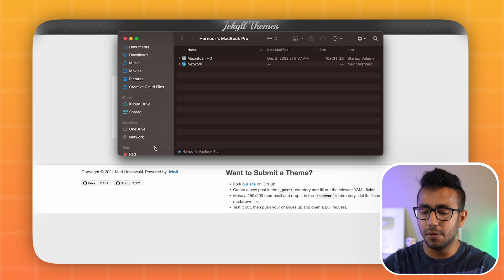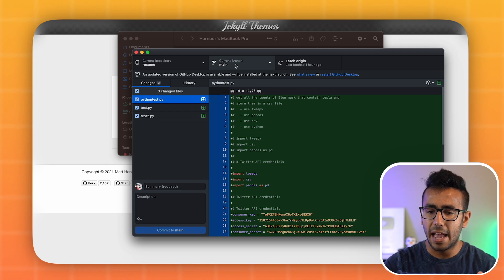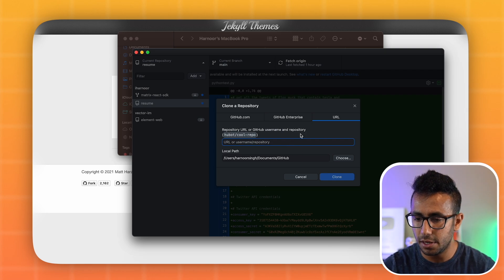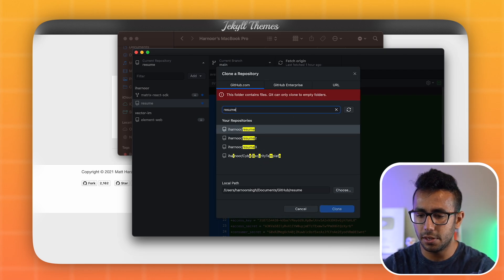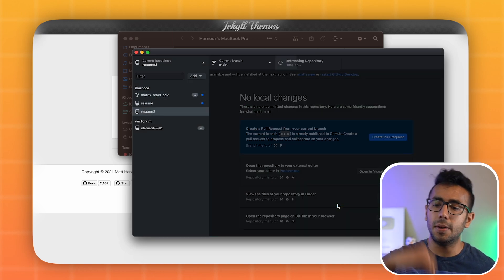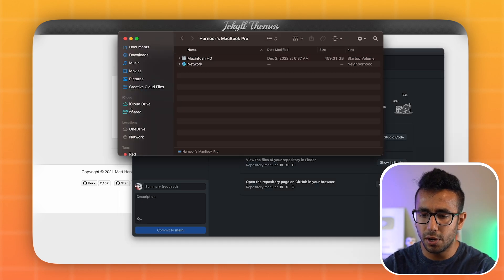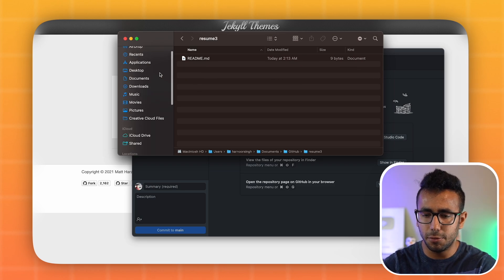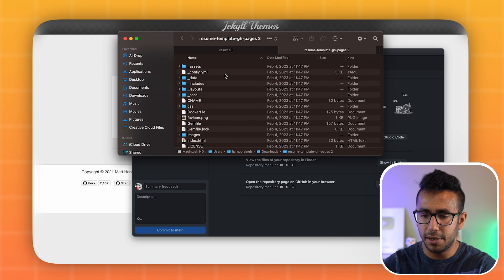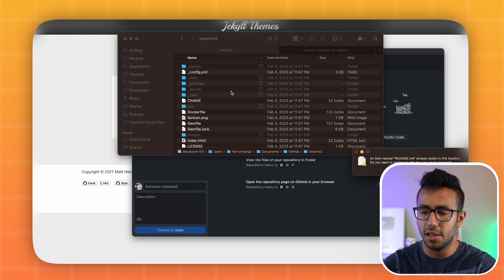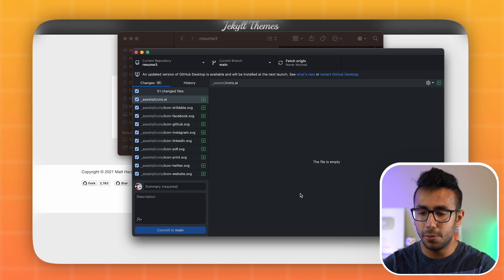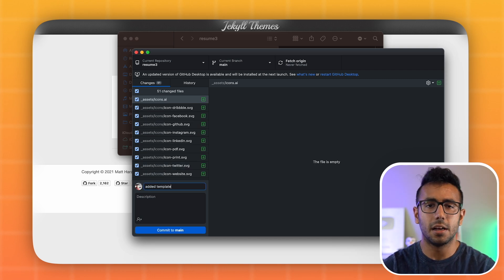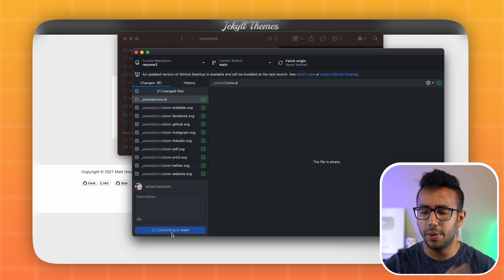Download the template. Then open GitHub Desktop, clone your repository — for example, github.com/username/resume-3 — to your local documents folder. Go to your Downloads folder, copy the resume template files, paste them into your local resume-3 folder, and replace the README file. Once pasted, commit the changes with a message like 'added template' and push to main.